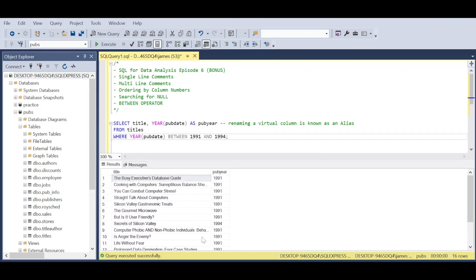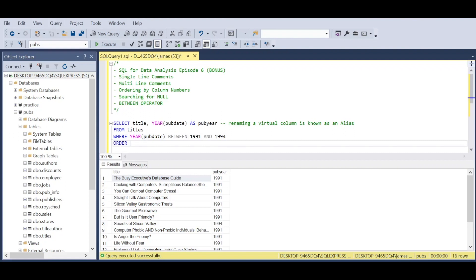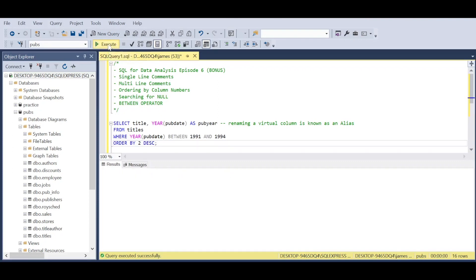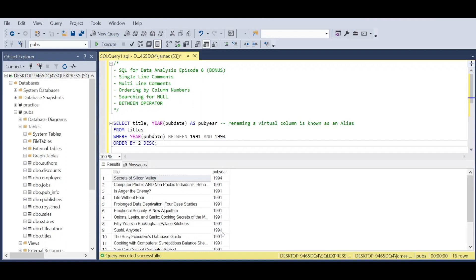After that, we can put what we've learned to good use with ORDER BY. We can use 2 descending. That means we're taking the second column, the pub_year, and showing the titles from the nearest value to the furthest away in descending order.